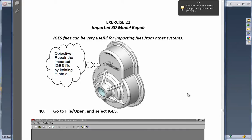Now, what it doesn't bring over is the history tree. So, for example, all the features you can't edit very easily. It just brings over a dumb solid. But typically what you can do with that solid is you could rebuild some of the parametric history as well as you could use it for molding.